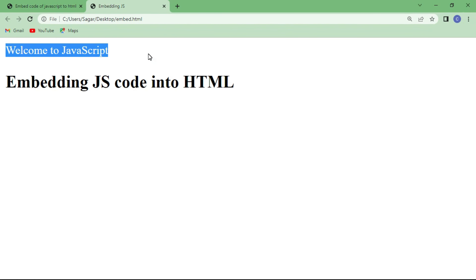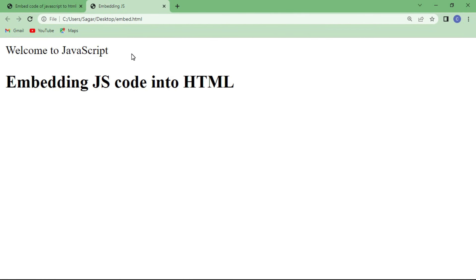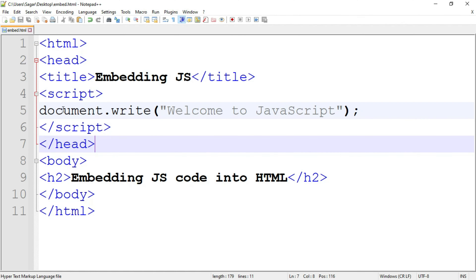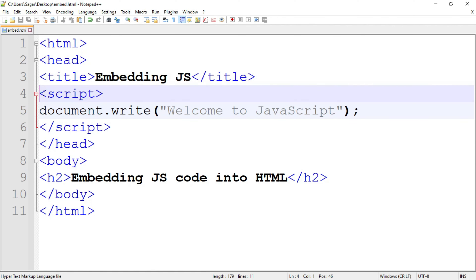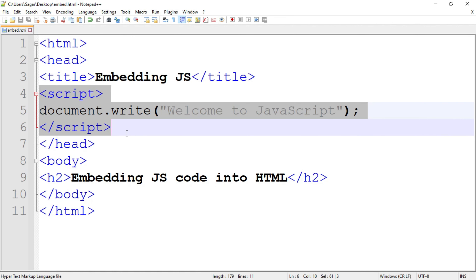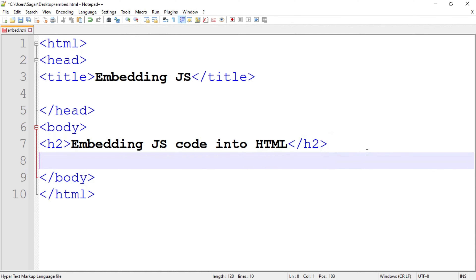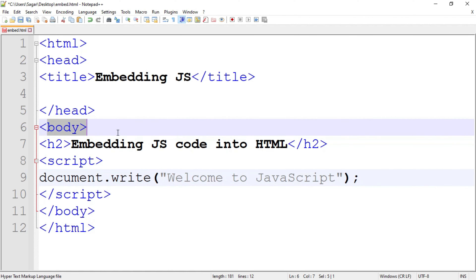So this is the JavaScript code — "Welcome to JavaScript" — which we defined in document.write. document.write is used to return something on the output screen, whether it may be text, a value of a variable, or anything. Now this script tag you can include inside the head section, or you can also write it inside the body tag. So I am going to cut this script tag and insert it inside the body tag. If you remember CSS, there are 3 types: inline, internal, and external. In internal CSS we write the style tag inside the head tag only. But in JavaScript we can include the script tag inside the head section or inside the body section.